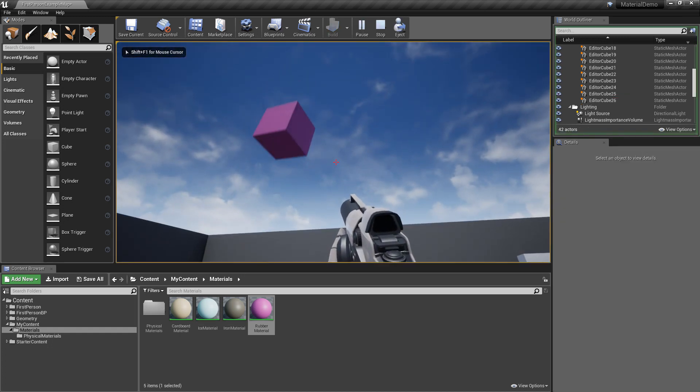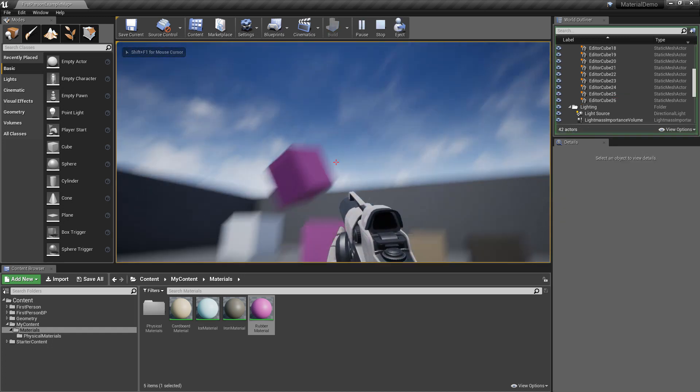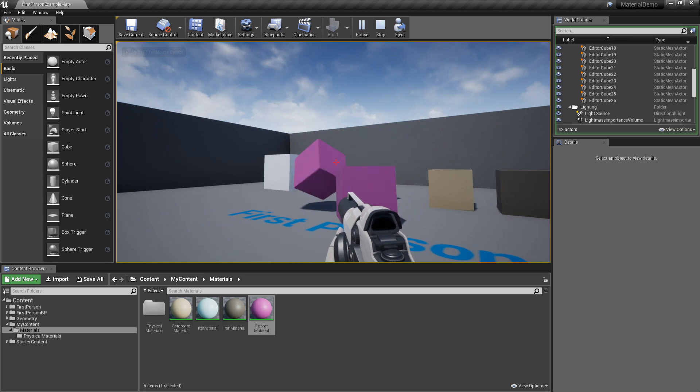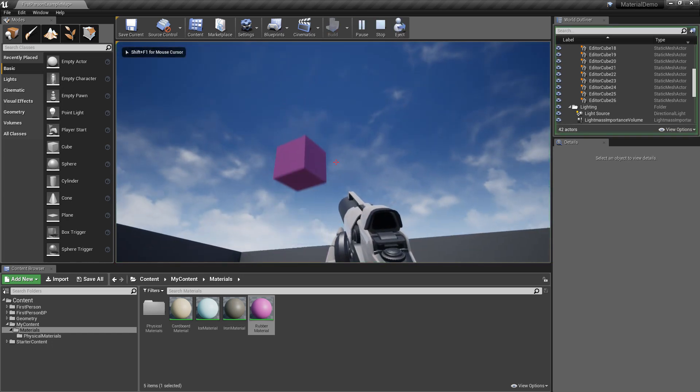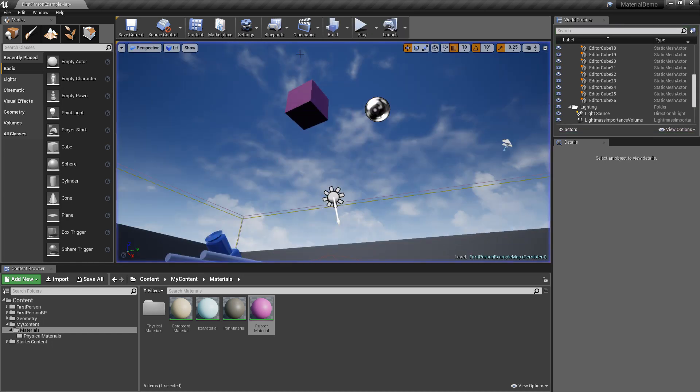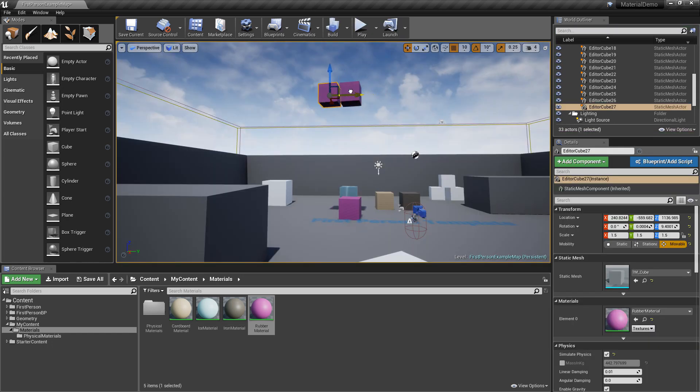So yeah, it's just going to keep bouncing really high. Oh, unless it falls off. Good again. A little bit more bouncy than the one hitting the solid floor.